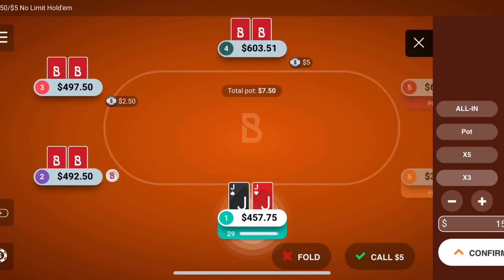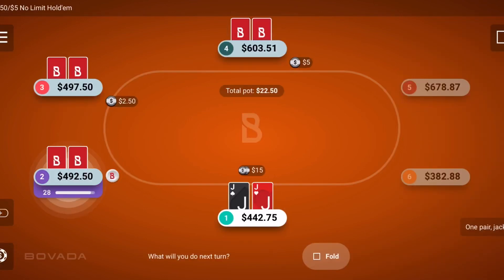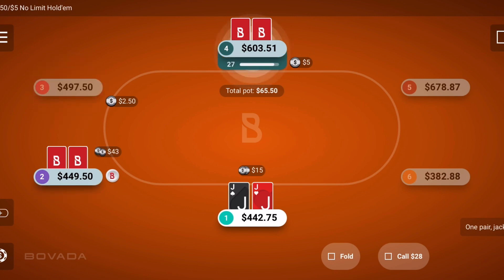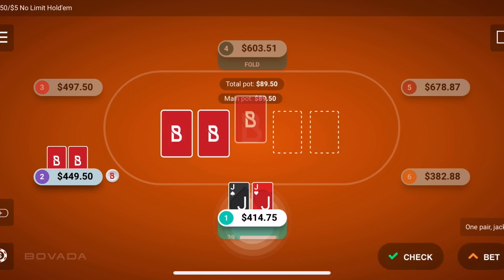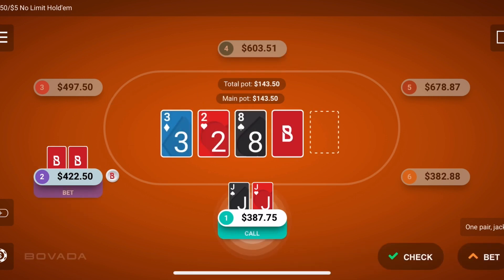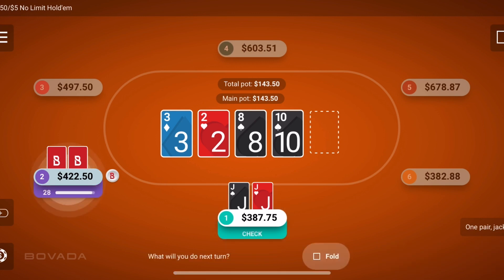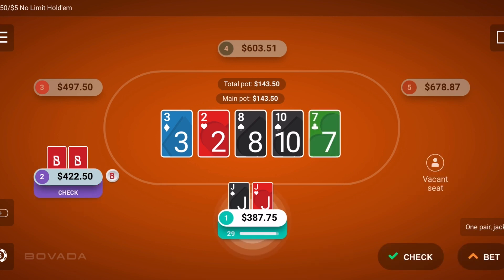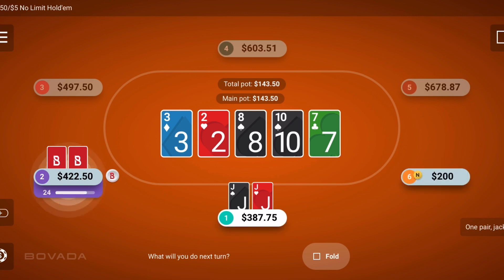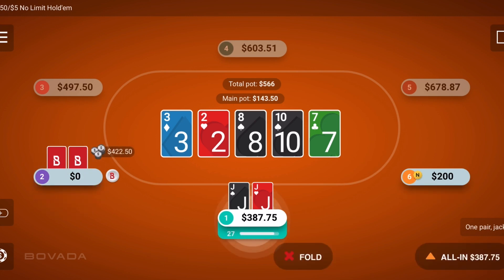Before we get into this, I want to recommend everybody check out Bovada. This is an amazing place to play both poker and slot games straight from your phone. I've been a member myself for the last eight-plus years. You can check out both practice and real money games. I'll have some sign-up resource and bonus links in both the description and comments.